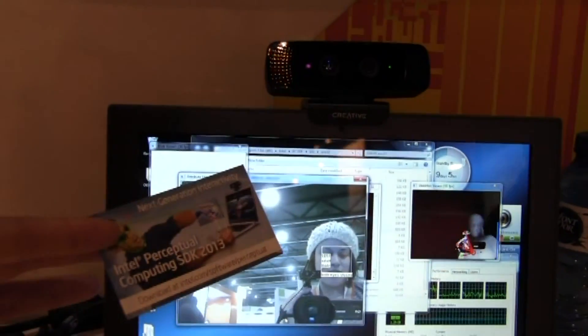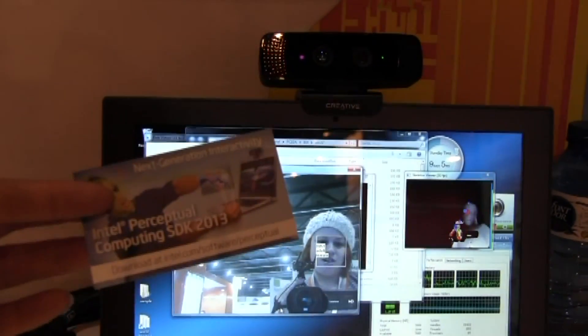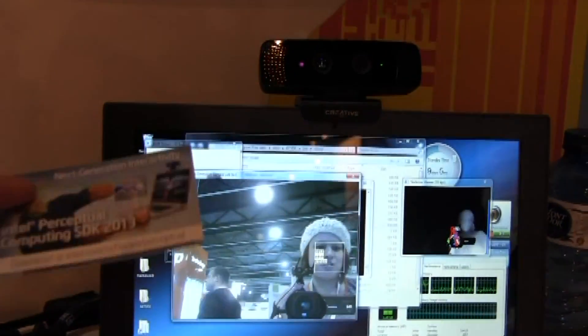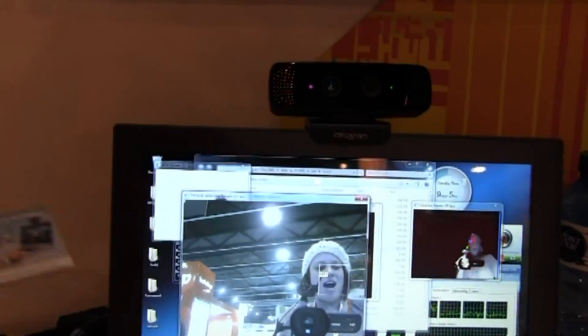If you want to check it out again, intel.com/software/perceptual. I'm Nicole Scott for Mobile Geeks.